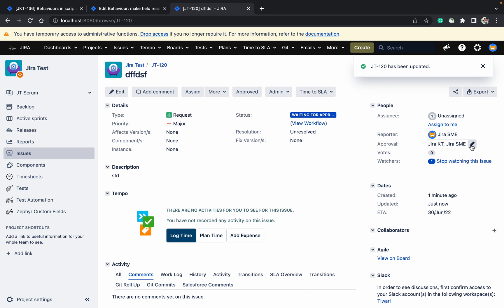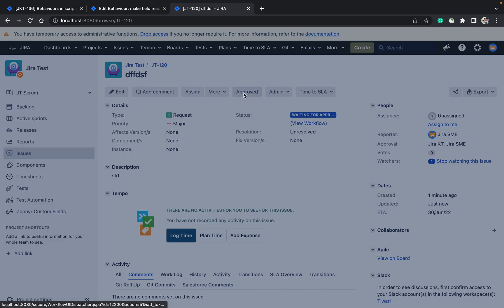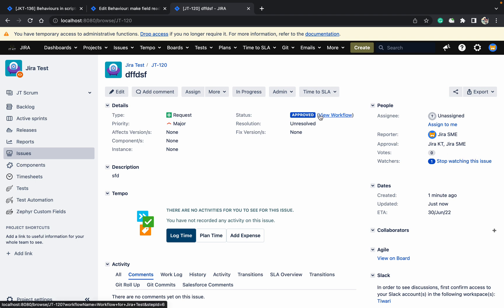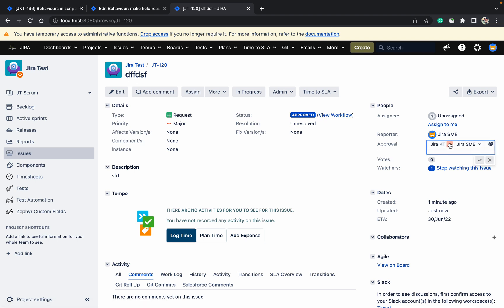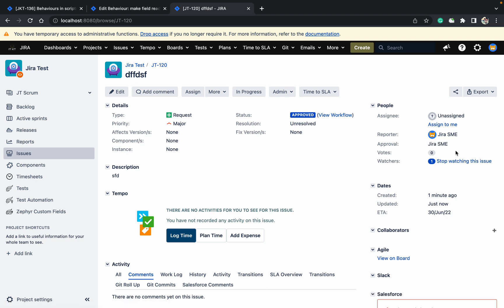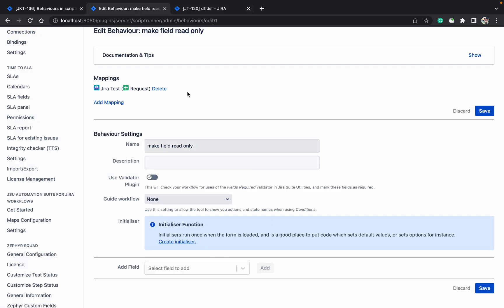What I want is to make this approval read-only when you are approving it. In the approval stage, you cannot change it. But when your ticket is in waiting for approval, then only you can change it. See, I can remove it right now, but I don't want this behavior. Only when it's in waiting for approval do I want to change it. If it's in another status, I don't want to change it.